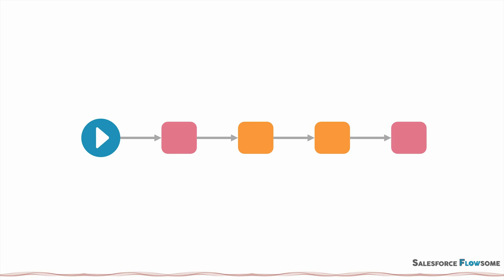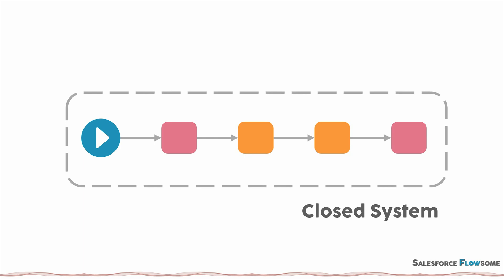By default, when you are running a flow, you can think of this flow interview as a closed system. I will call it a scope. The flow doesn't take in any values from the outside, or pass on the values to the outside. This is designed to protect your org.